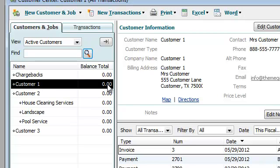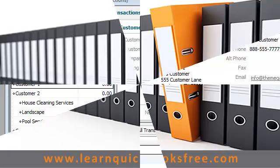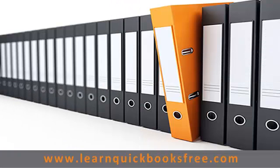And that's it, Paul. I hope this works out for you. Make sure you come visit us again for anything else you need. Have a good night. That concludes this lesson. You can visit our website at www.learnquickbooksfree.com to watch more videos.